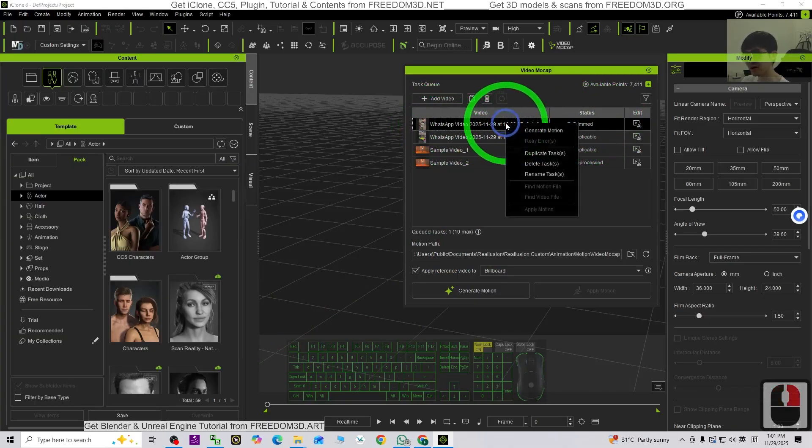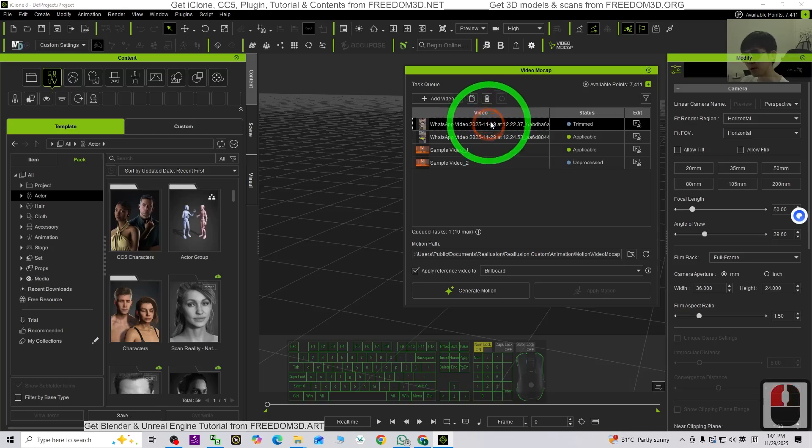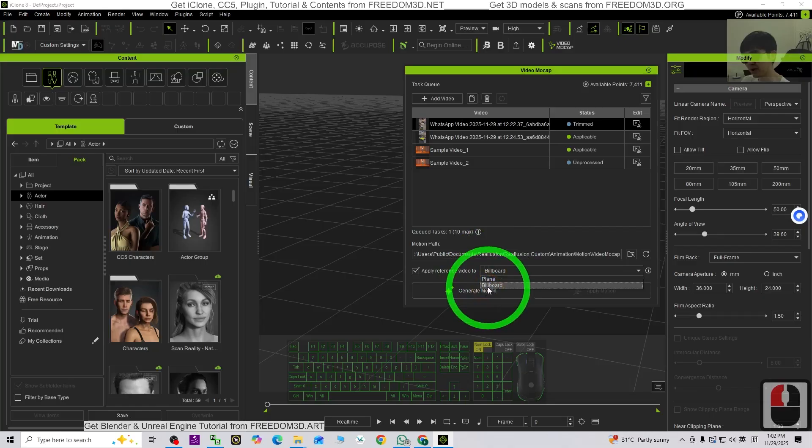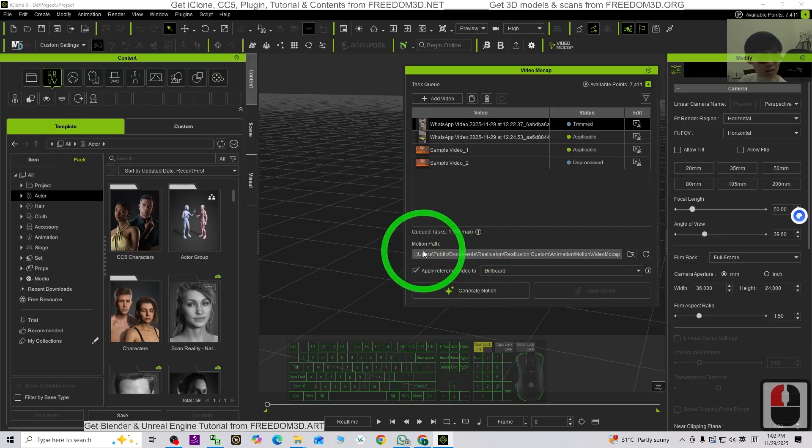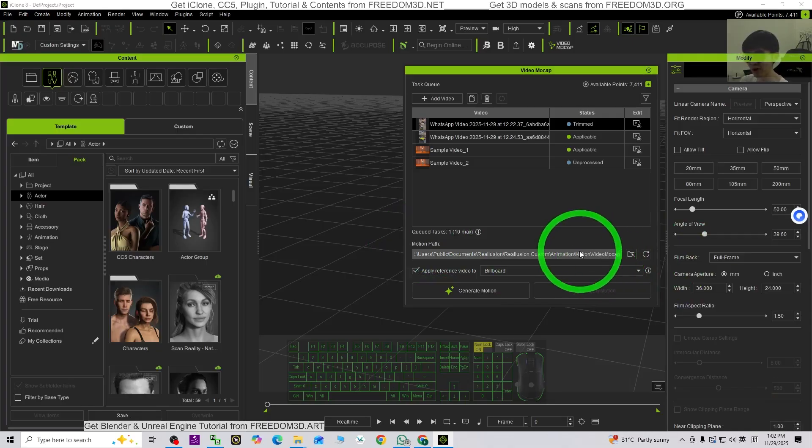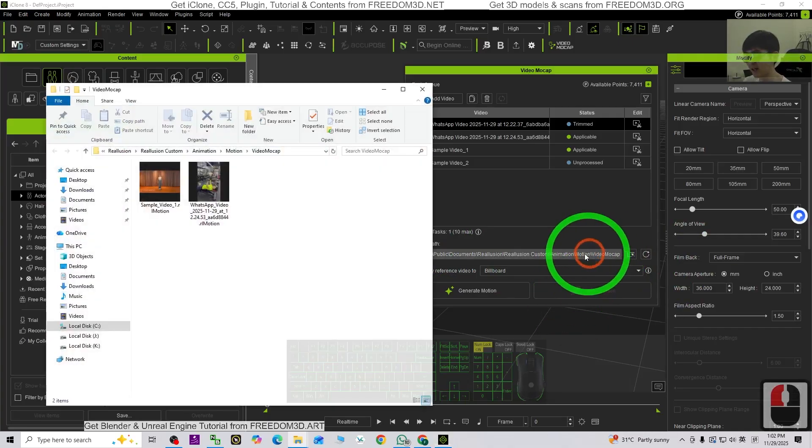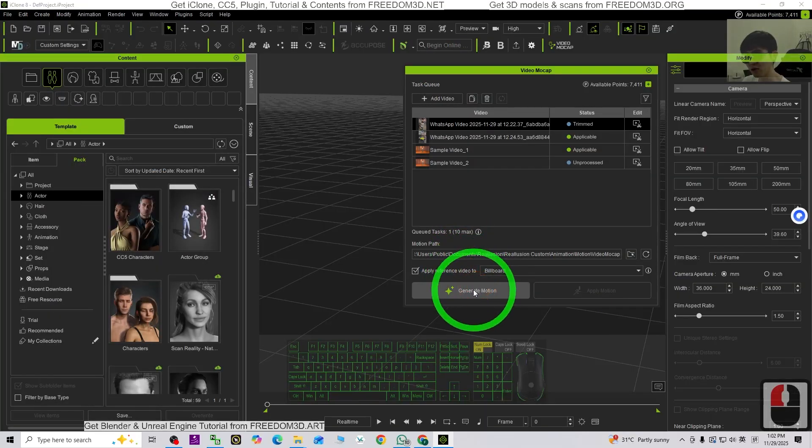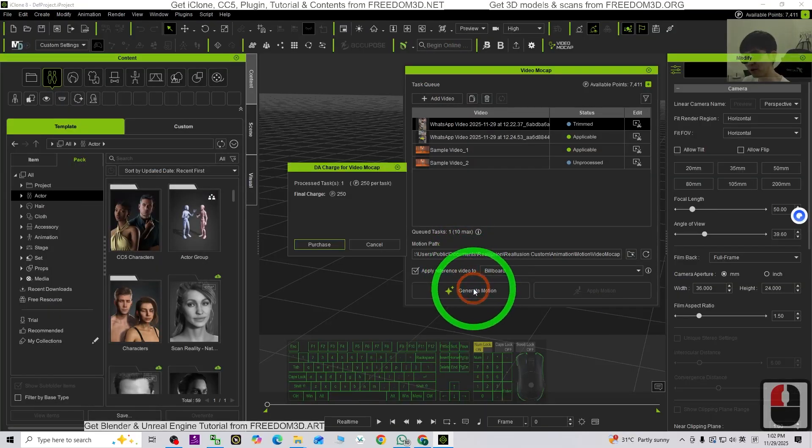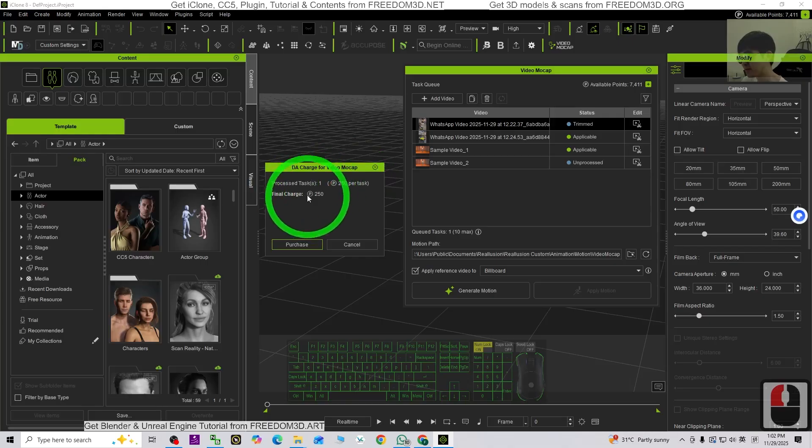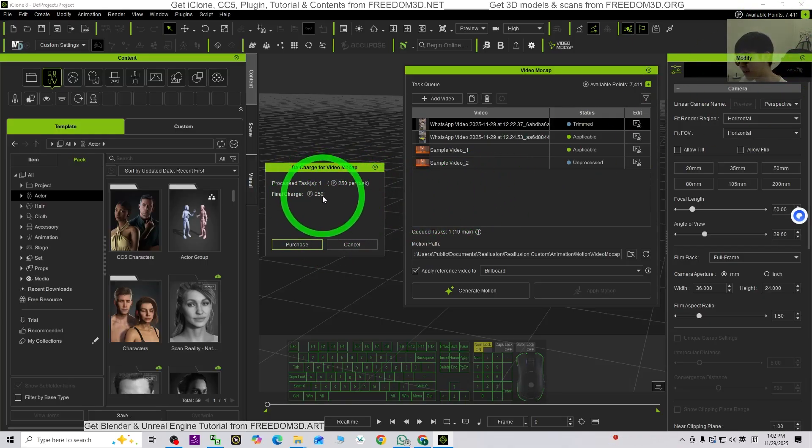Once you already trim, next you can just click and generate the motion. Apply the reference video to a billboard. Later it is going to save the motion path as an RL motion to this location. So later we are going to just click it and choose from here. So now I click generate the motion.